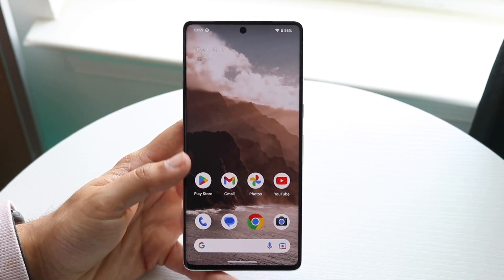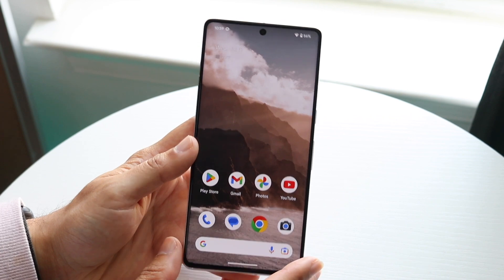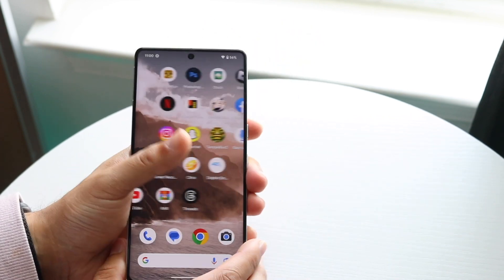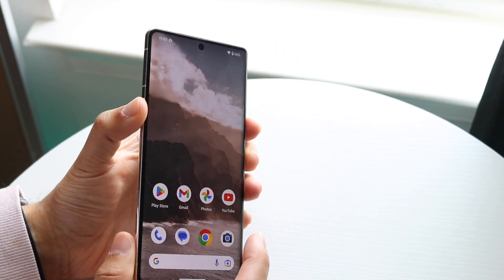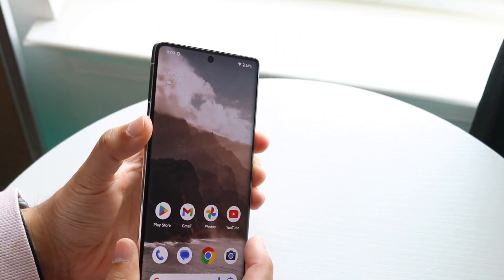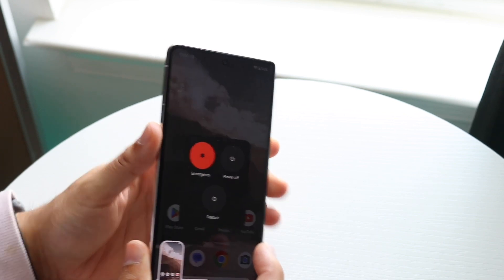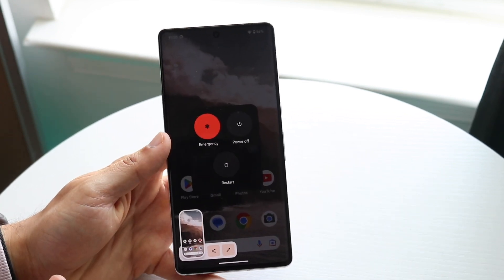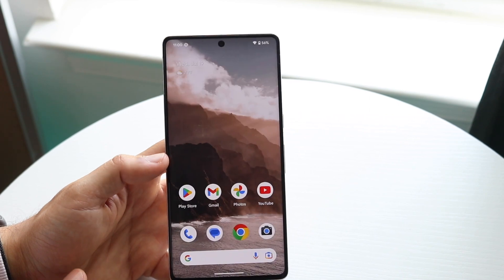If that's still not working, you may want to restart your phone. Sometimes simply restarting your phone can end up fixing the problem. Find the buttons you normally use to restart your phone and restart your device — that might end up fixing the problem.